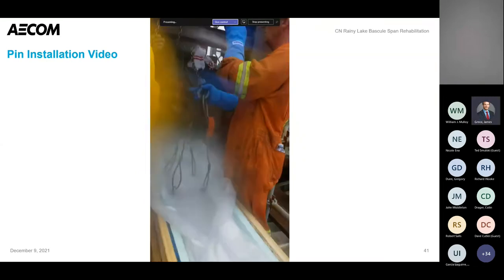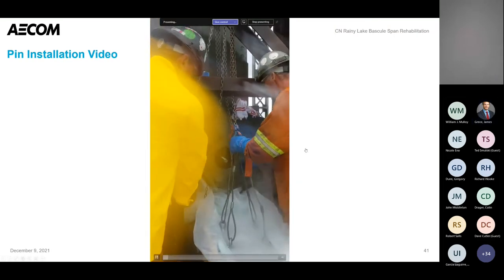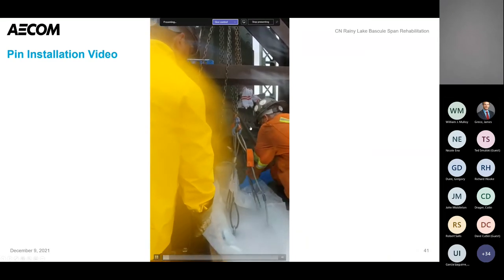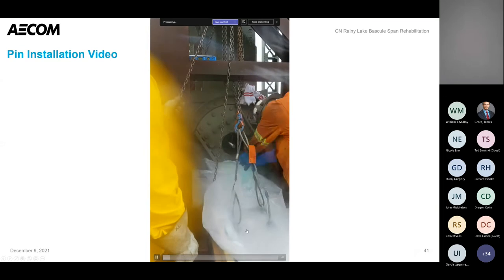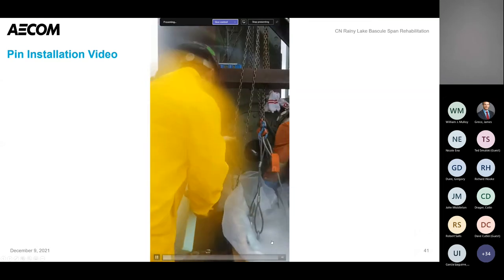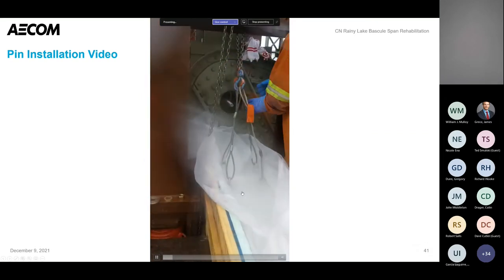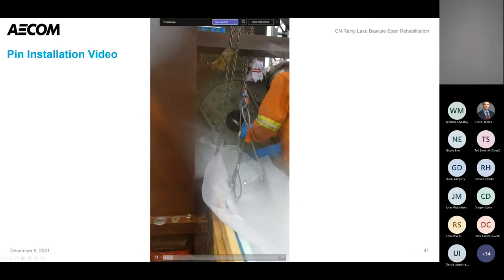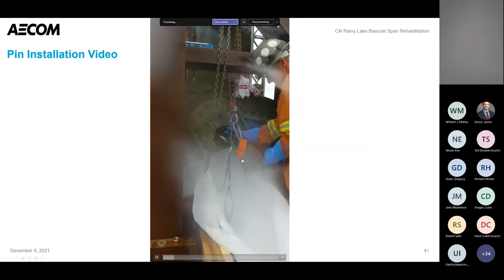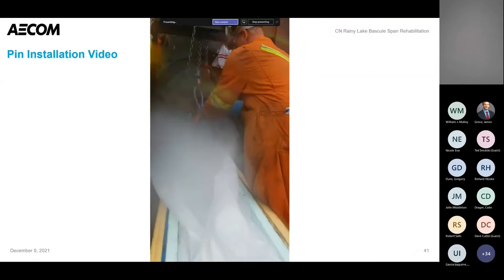True to its name — Rainy Lake — it was raining on the day they were trying to do this. The pins are in a bath of alcohol and dry ice, cooled down very cold to reduce the diameter. Once they lift the pin out of the bath, the clock starts ticking and they have a limited time, so it gets a little bit intense. There's already a rod sticking through — they have a hydraulic jack on the opposite side. Once it's lifted into place, they slip that rod through, get a nut on the other side, and physically pull it through to ensure it seats well.